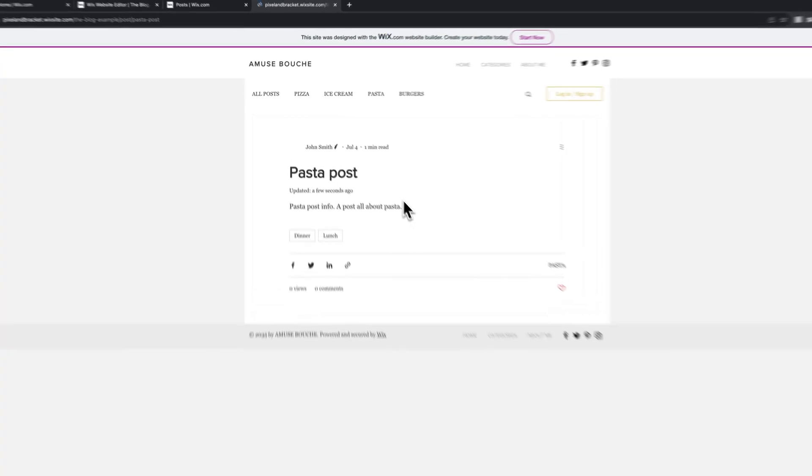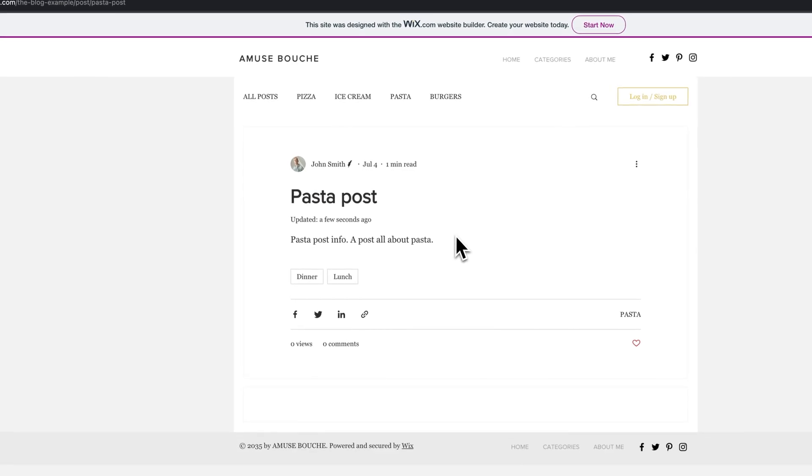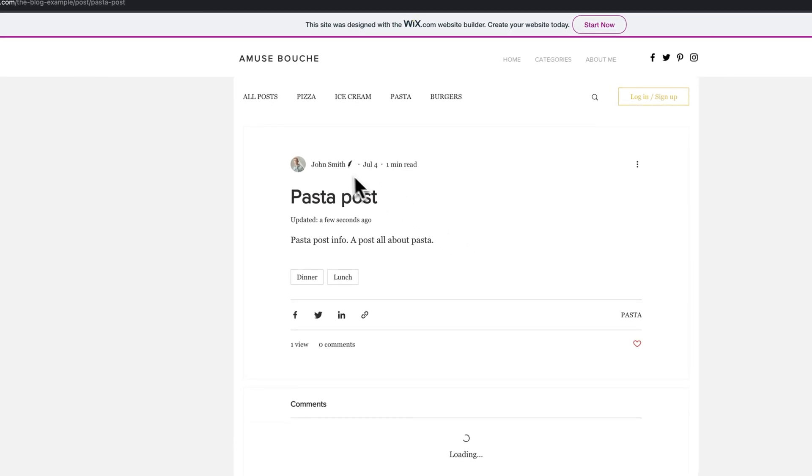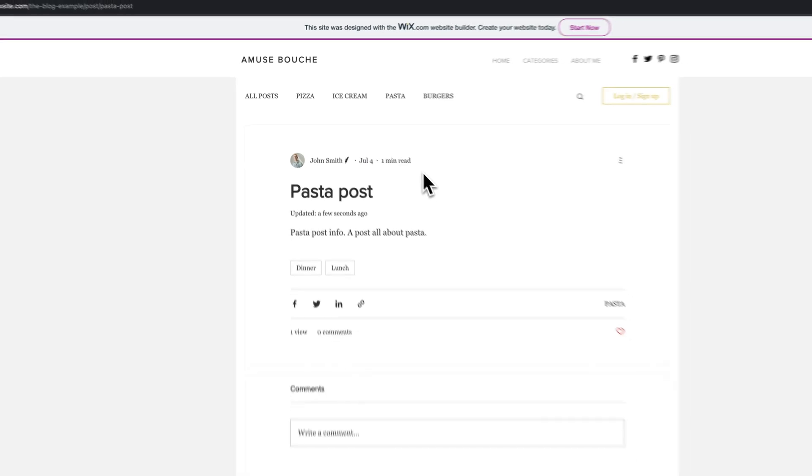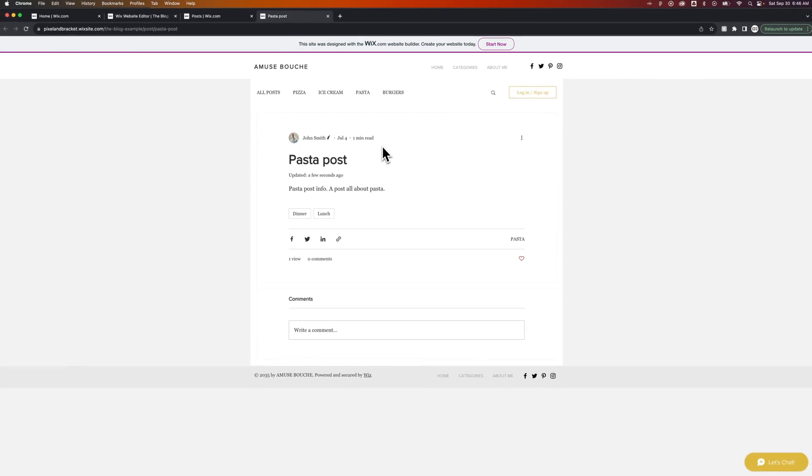So it'll load up that post, which is not a real post. It's very short. You can see here we have John Smith who wrote this blog post, and that's how you can add writers to your blog here on Wix.